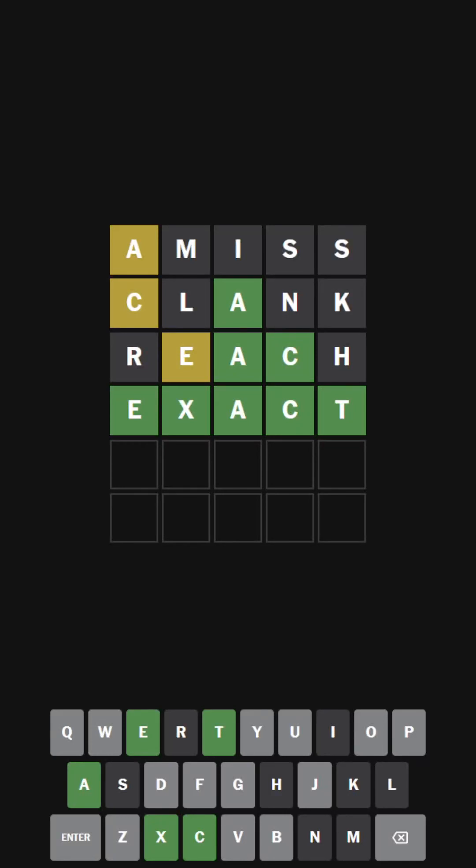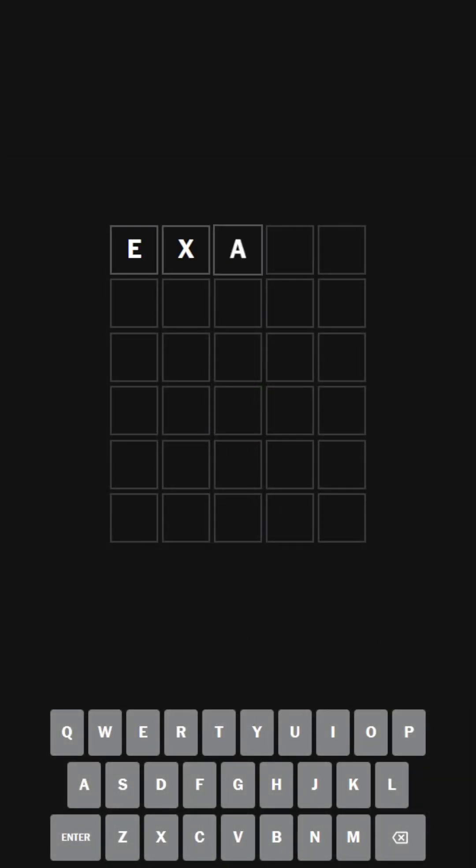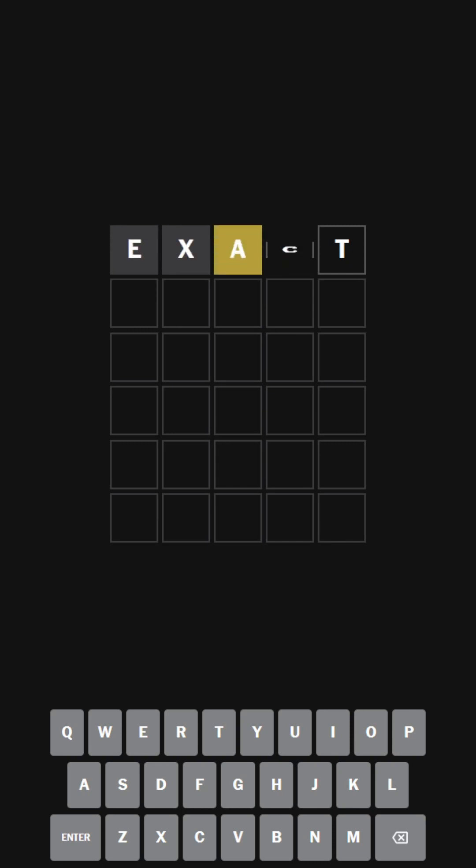Hello everybody, welcome back to another episode of Wordle Ultra Hard Mode. Today we're going to be doing Wordle for the 19th of August, 2023. We're going to be doing Wordle 791 today, and as always, we're going to be talking about a solution word, which is the word exact, a very exact word, a very solid word.